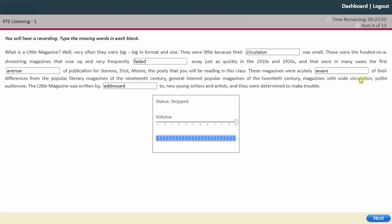The first answer's spelling is given in the text itself — you can sometimes find spellings in the passage. 'Faded' is correct, 'avenue' is correct, 'addressed' is correct, 'aware' is correct. I think 'circulation' was still wrong — let me fix that. Circulation — all right. Let's click next.